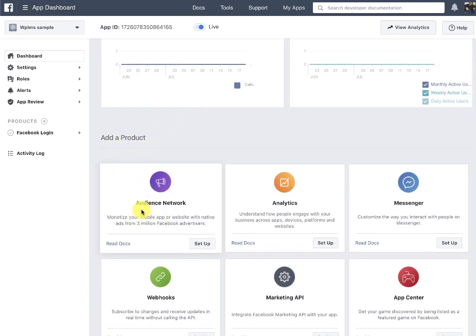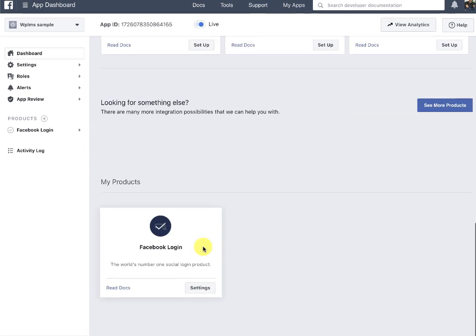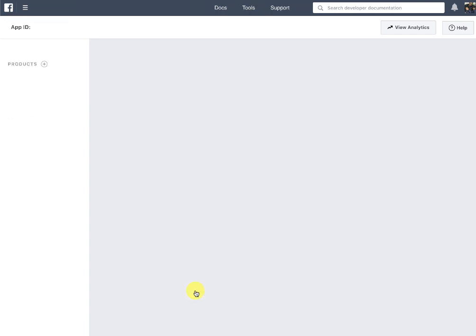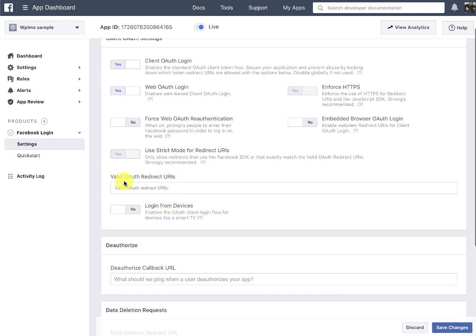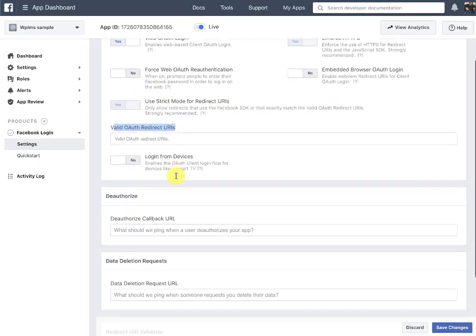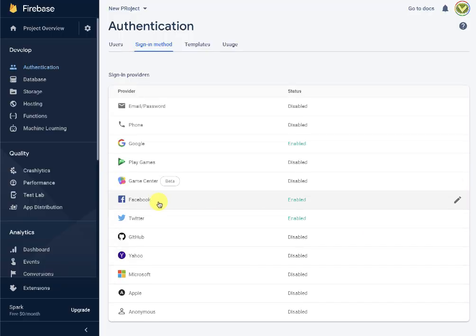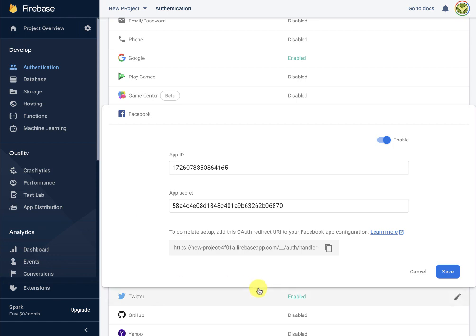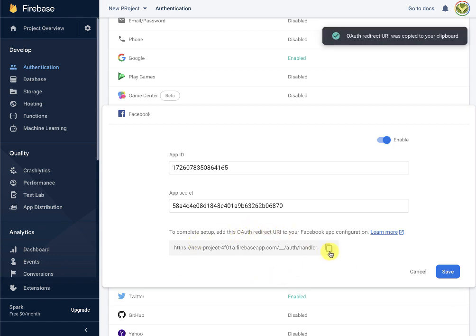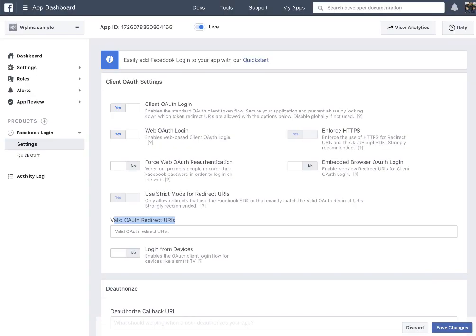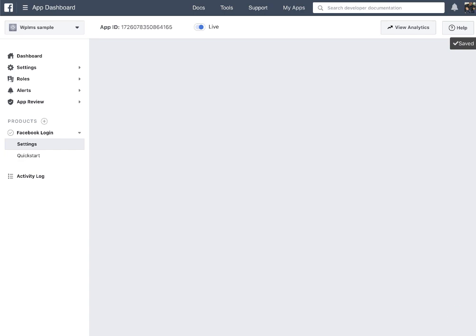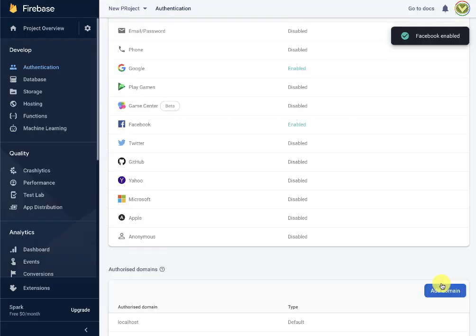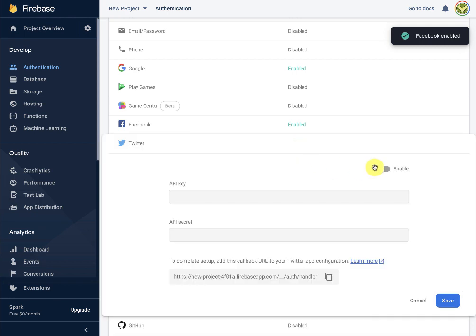Then go back to the Facebook dashboard, scroll down, and you should see an option to add a product which is Facebook Login — click Set Up. In the client OAuth settings you will see the valid OAuth redirect URIs field. Copy the OAuth redirect URI from Firebase settings and paste it there, then save the Facebook settings.